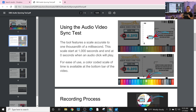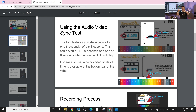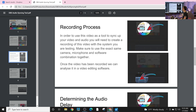Using this sync tool, you can basically get an accurate reading of how out of sync your audio is with your video. In order to do this, you need to record the video on a phone, on a laptop, on a tablet — on a display — with the camera and microphone that you have connected to OBS. Once you've done that, you take the video file and put it into any video editor and figure out exactly what the difference is.